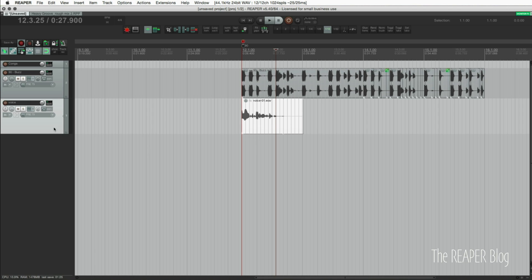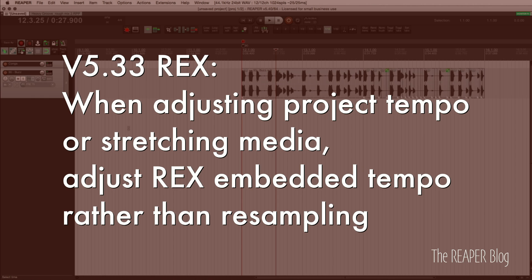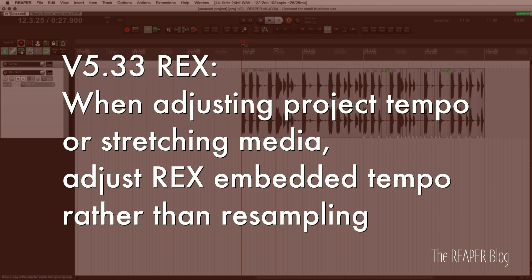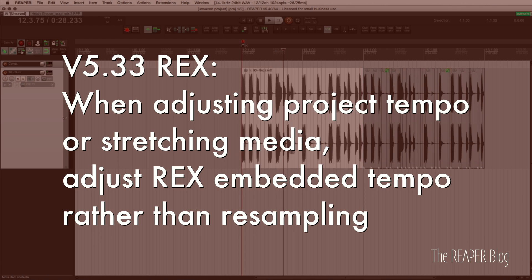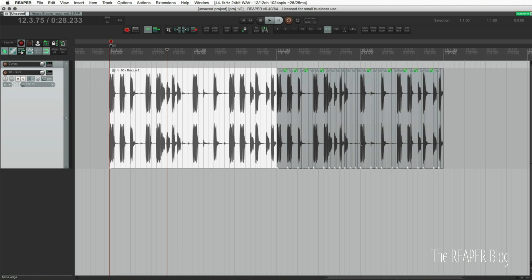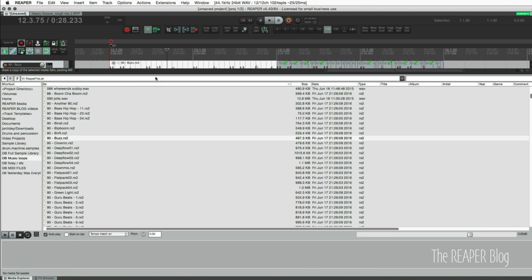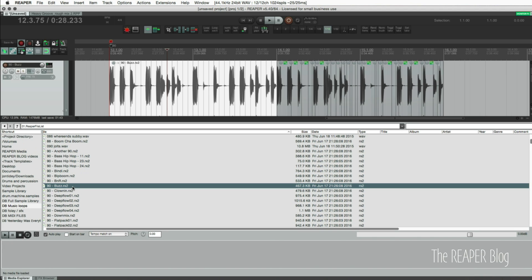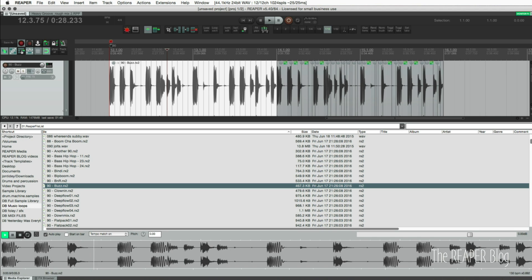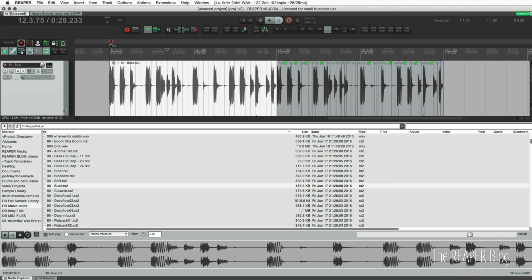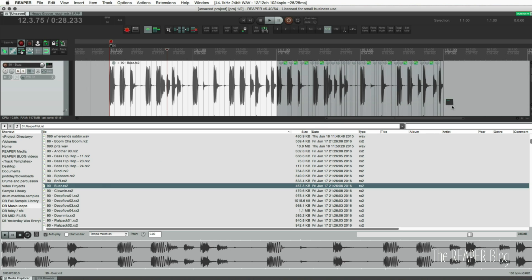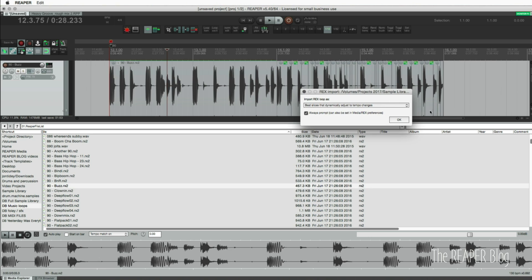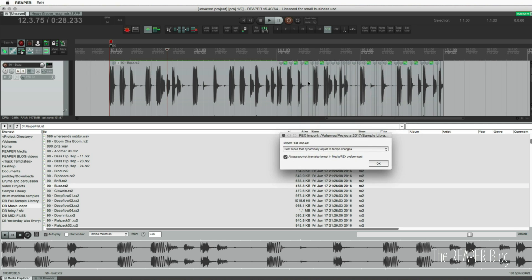The other thing is with Rex files. Here I have two Rex files, actually the same one imported in different ways. Let's go into the media explorer. I have this file here and tempo matches on. If I drag this in here it gives me this option: beat slices that dynamically adjust to tempo changes, which is what we're looking at here with this chopped up file. The other option 'single loopable media item' just looks like a regular wave file.